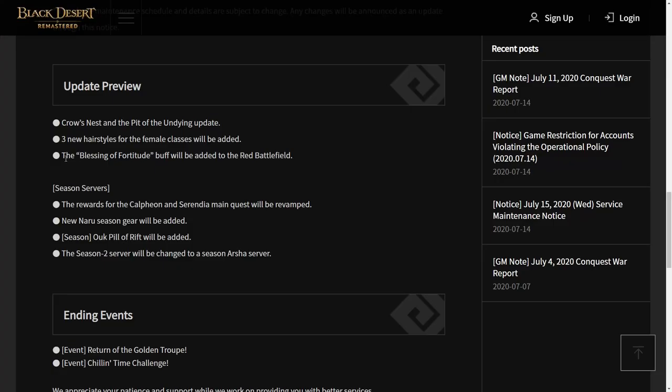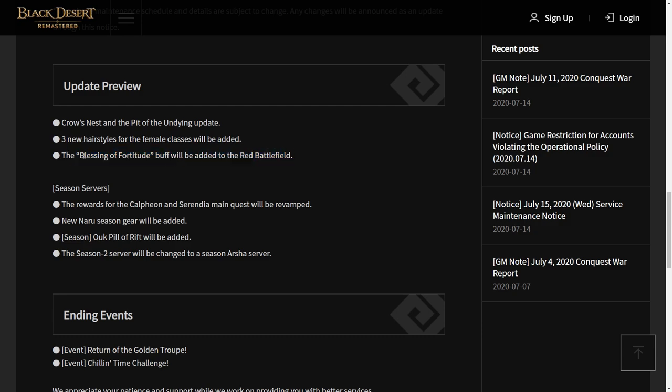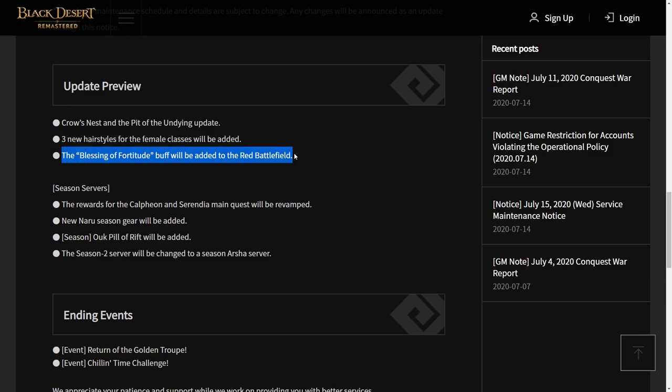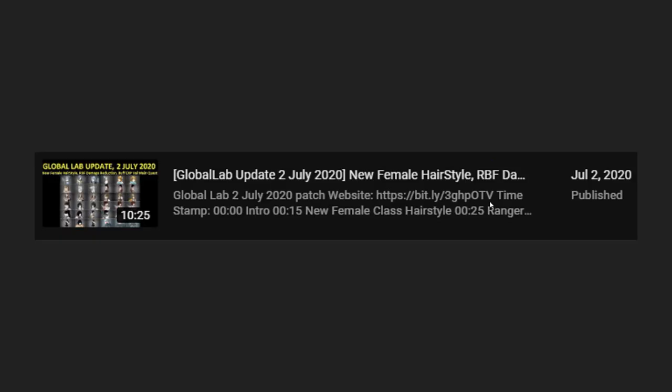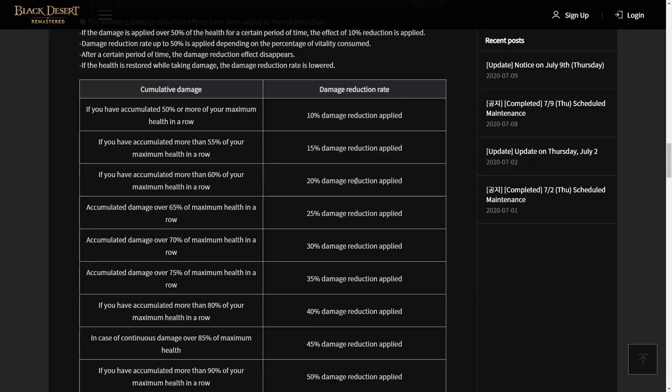Next, they will add this Blessing of Fortitude buff that will be added at Red Battlefield. Actually, this Blessing of Fortitude is a protection buff for Red Battlefield that you can get. Also, after this update, Red Battlefield will add some damage reduction, as I mentioned in this Global Lab update on July 8, 2020, for some preview.